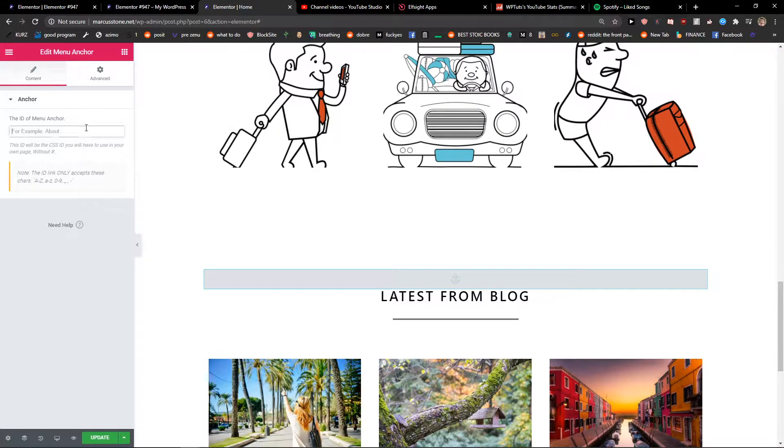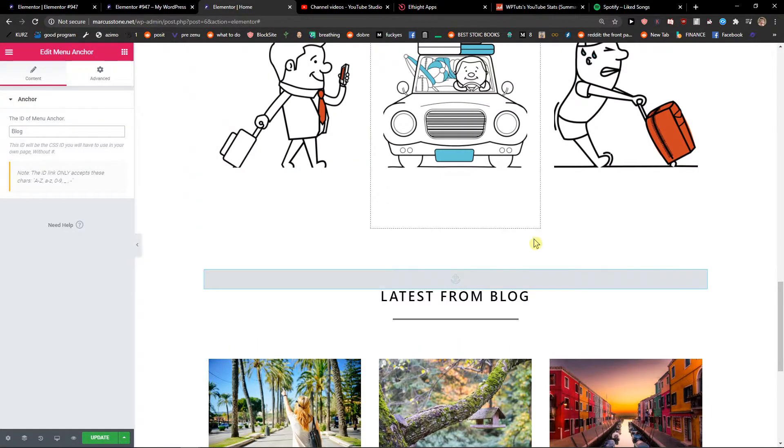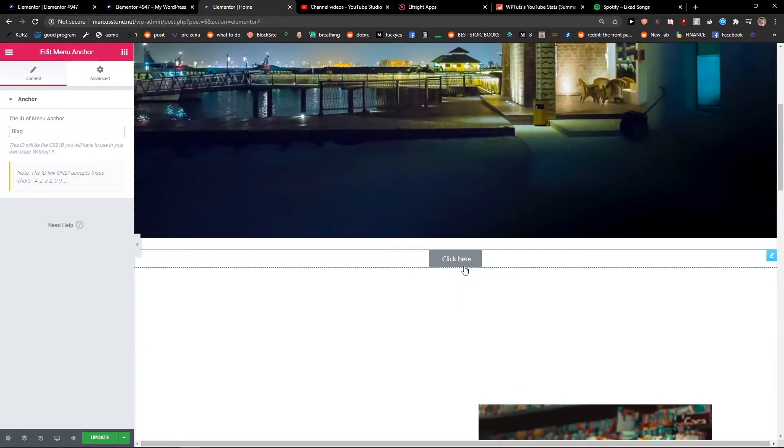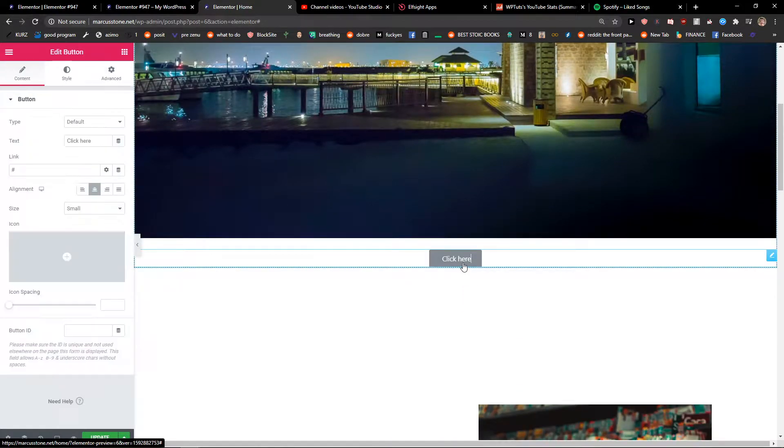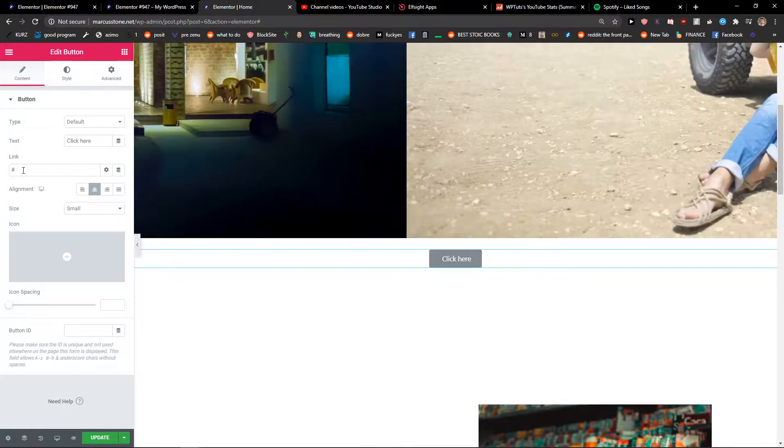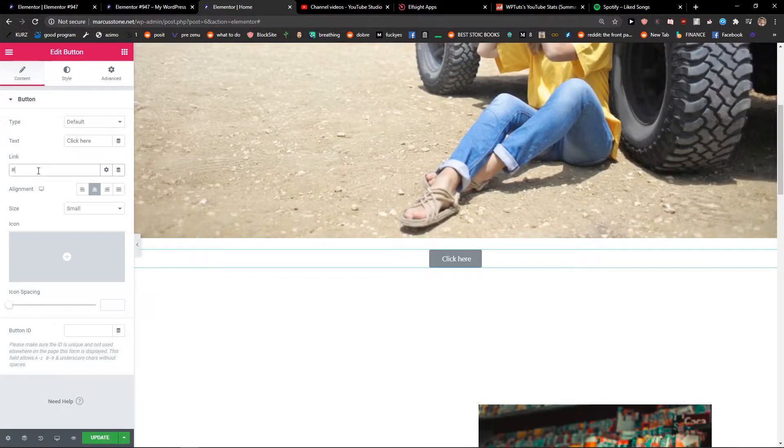Now I'm going to name the anchor 'block'. Now I will click on this button and we will have the link here, and you're going to have a hashtag. So I will just link it to block.